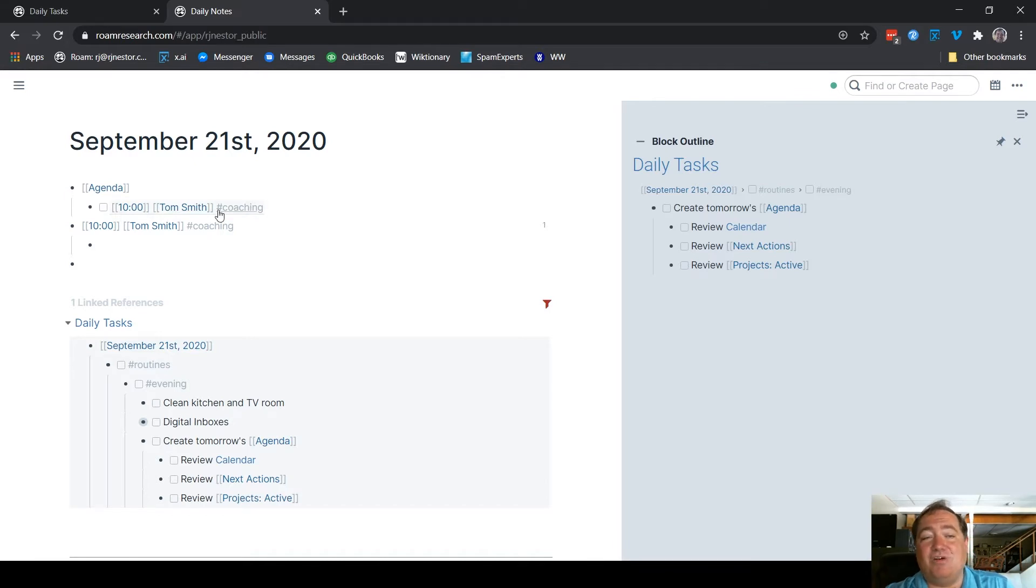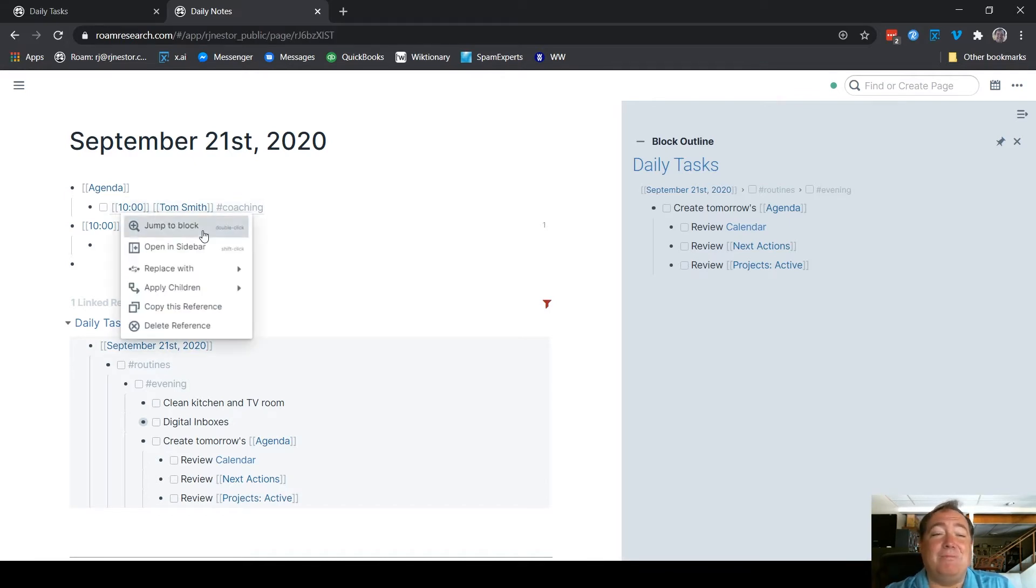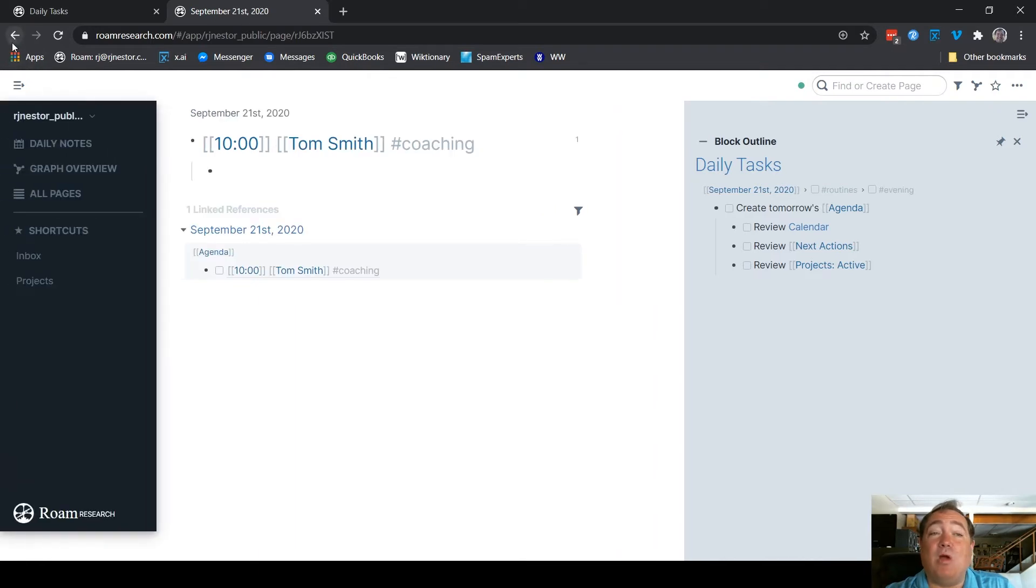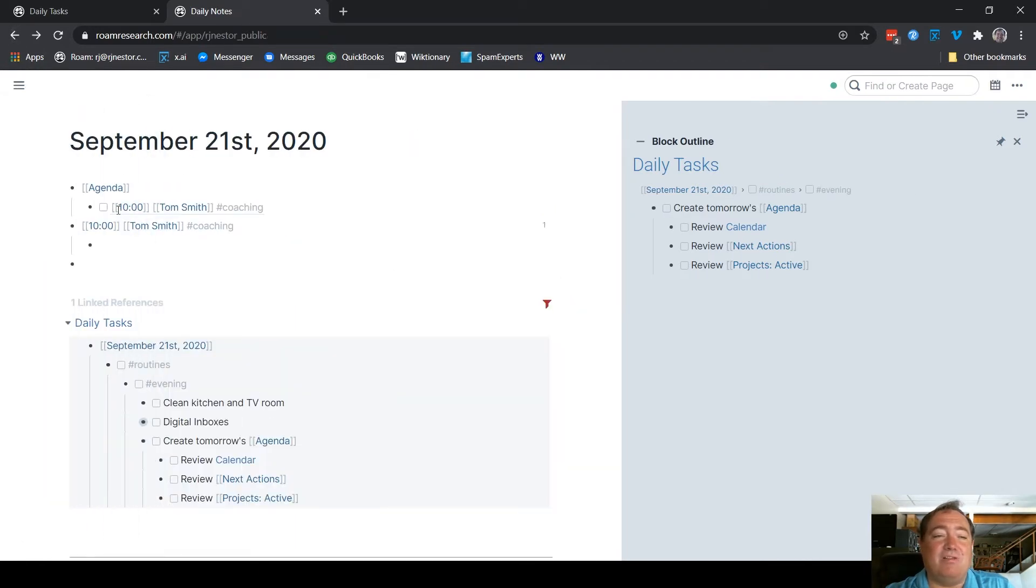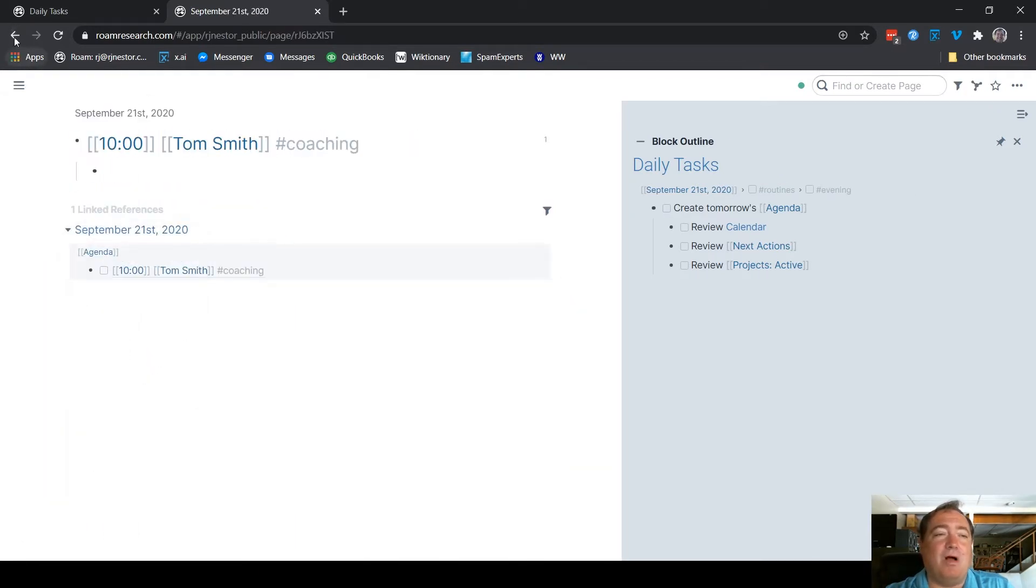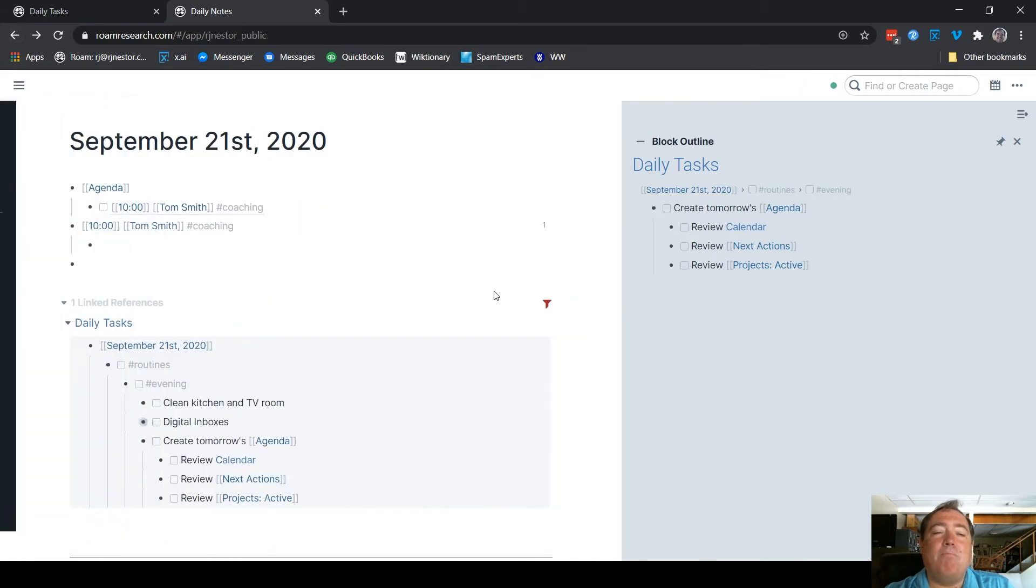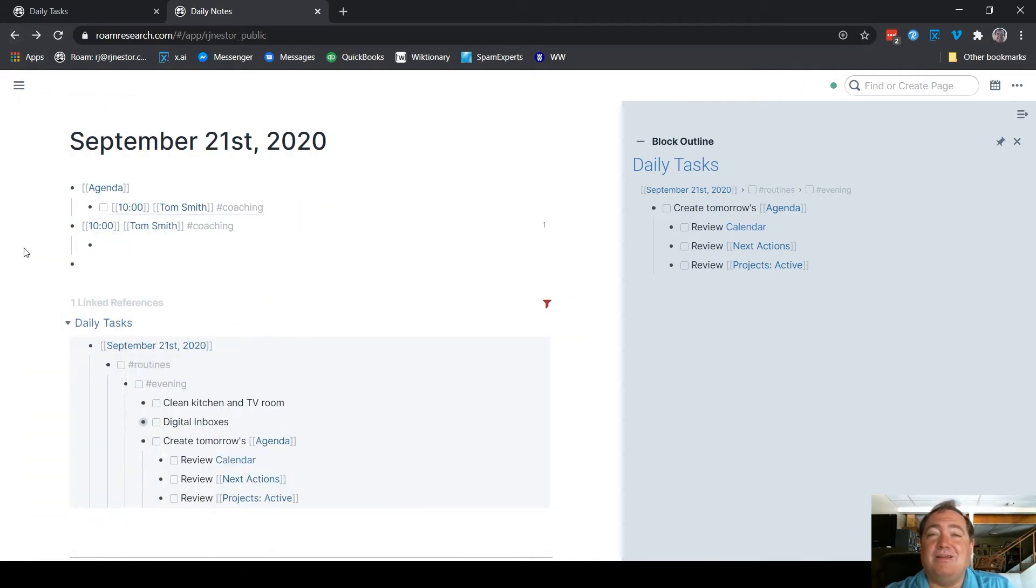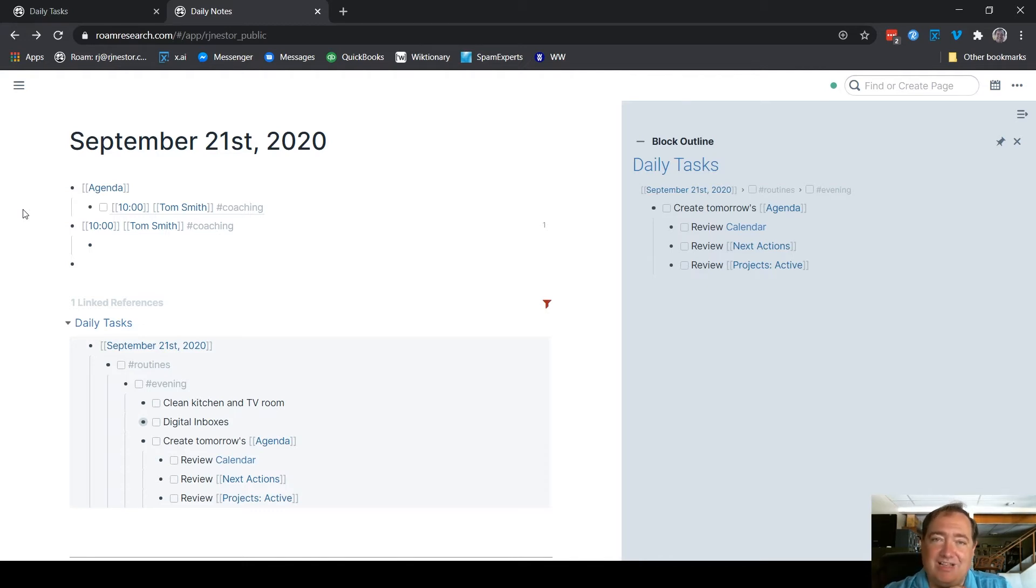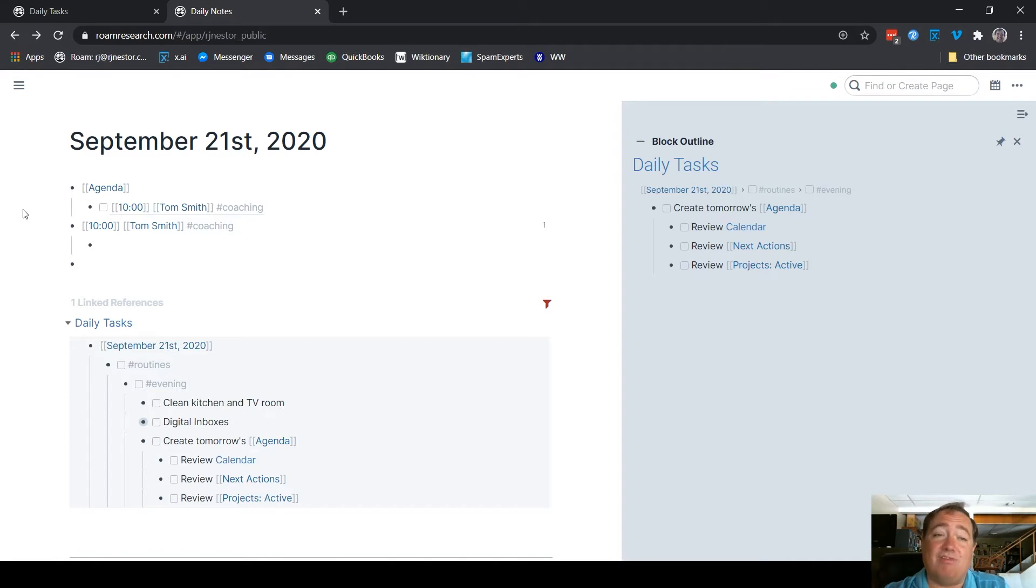This isn't so that I can click it and jump to the block. Obviously, there's not really any major point to doing that since they're on the same page. But the idea here for me is it's a sort of database optimization thing. I don't have this idea that I have a coaching with Tom Smith living in more than one location. That is living in one location and then referenced from others.